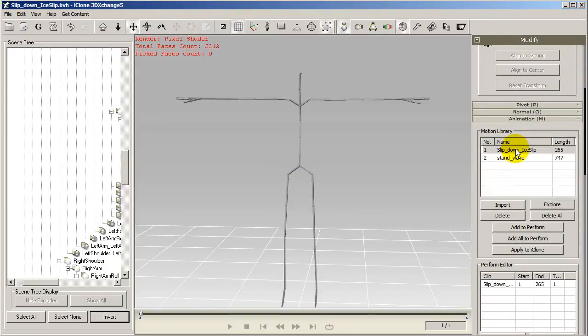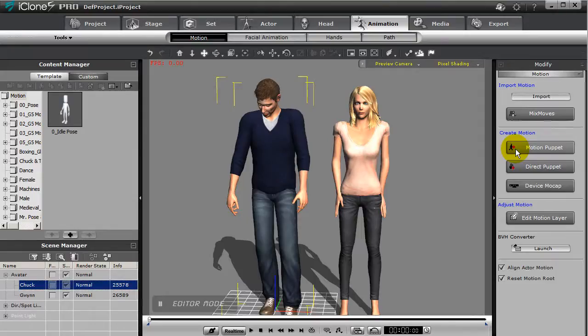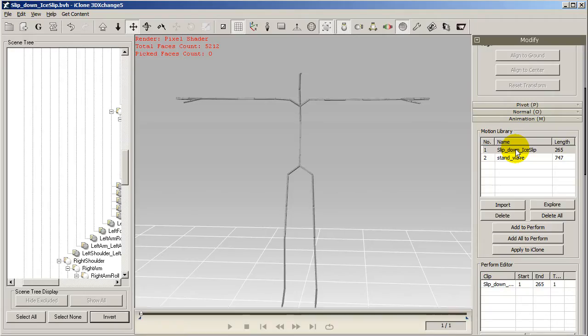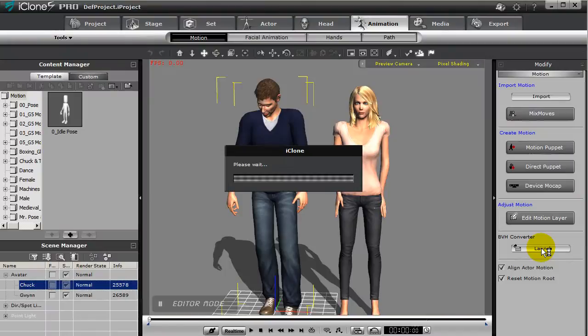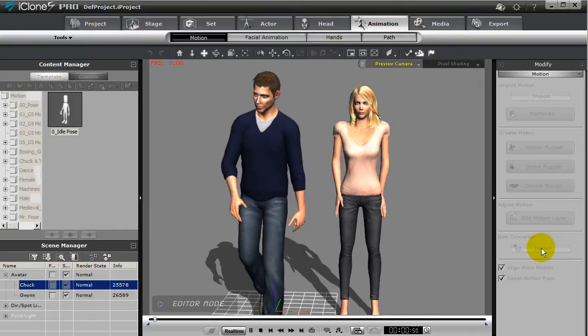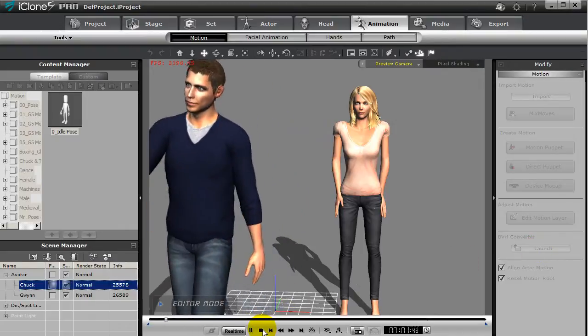So now you can select the track and then apply to iClone to utilize the AppLink feature once again. You'll see that the result looks a lot more natural.